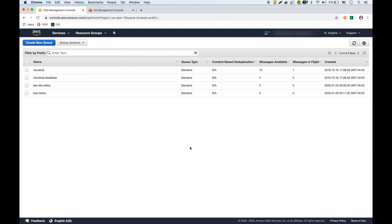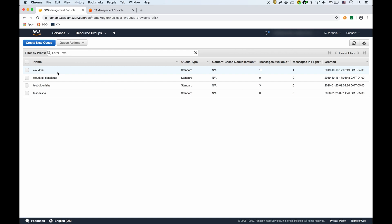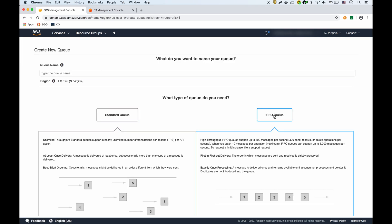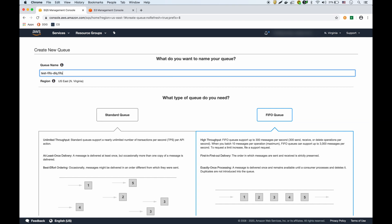Next, let's look at the FIFO queue — First In, First Out. We'll create a dead letter queue for it first, since you can't reuse the standard DLQ for a FIFO queue. When creating a FIFO queue, you must end the name with '.fifo' — as indicated in the UI. We'll name it something like 'test-fifo-dlq.fifo'.